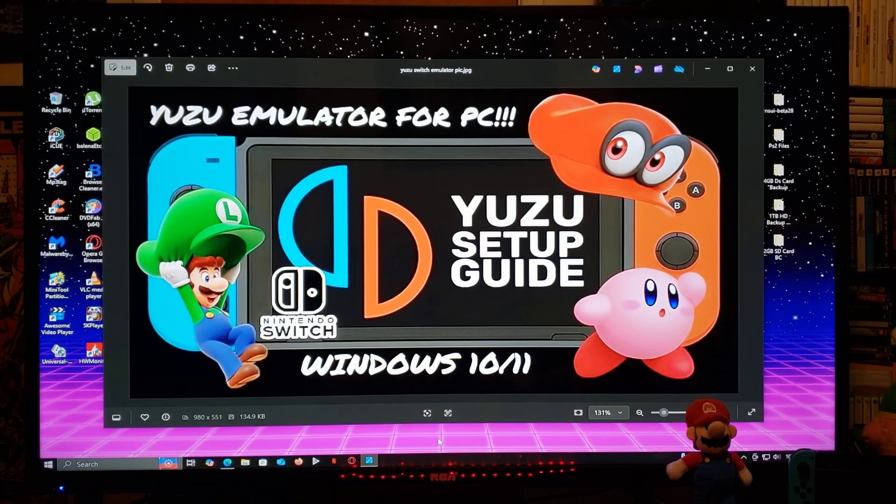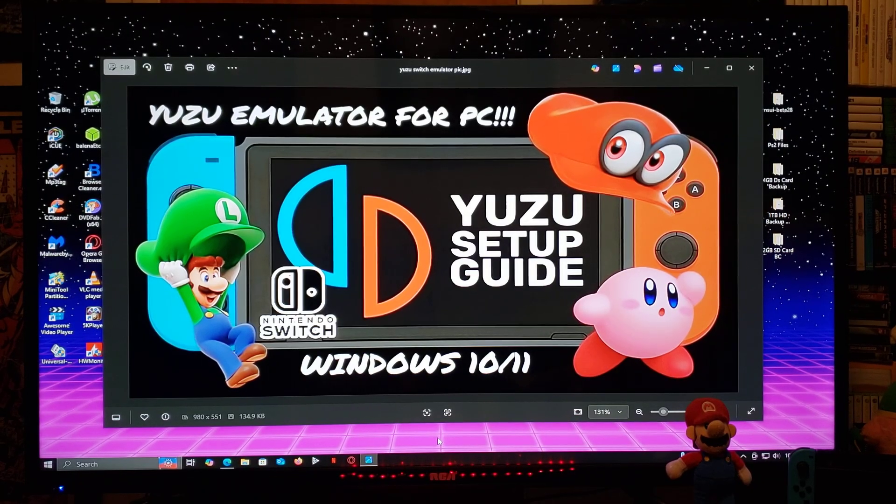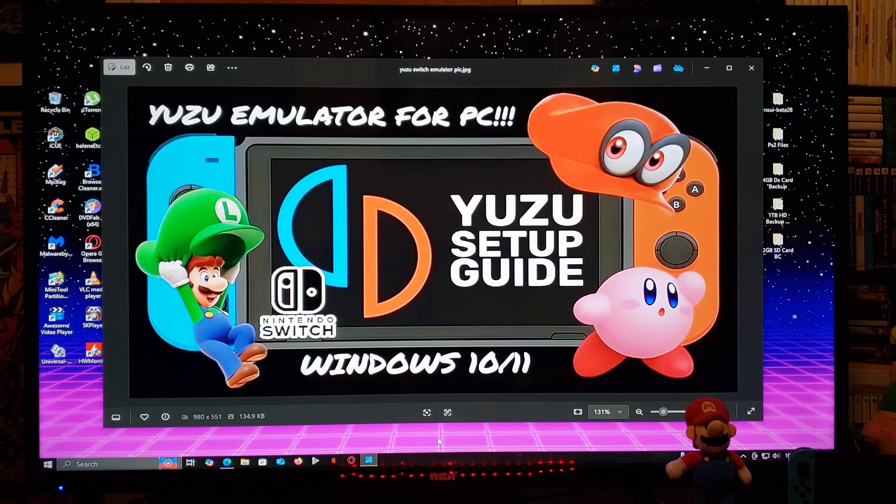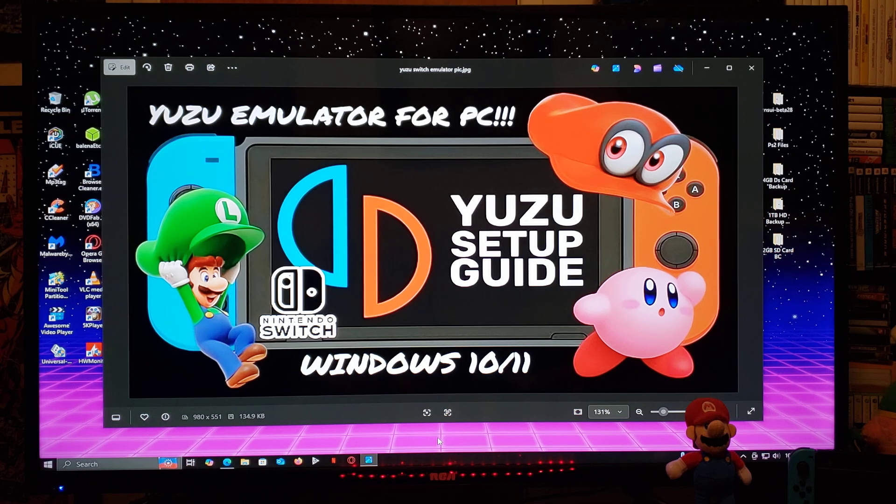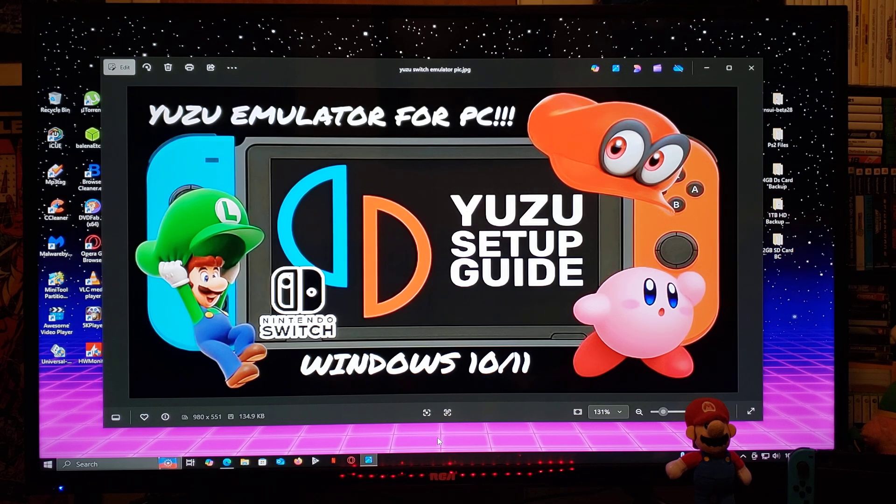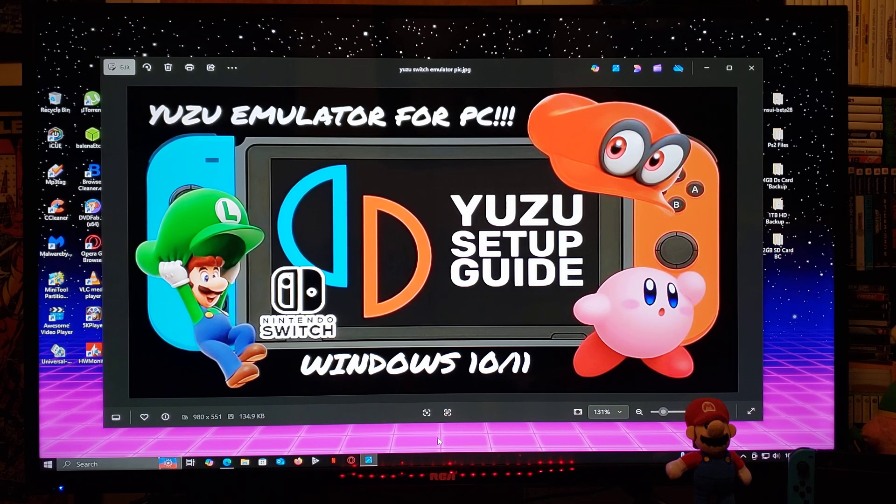Alright guys, since this is a Nintendo Switch tutorial, I gotta read a disclaimer. I do not encourage any kind of piracy. Anything I show you in the video is for educational purposes only.